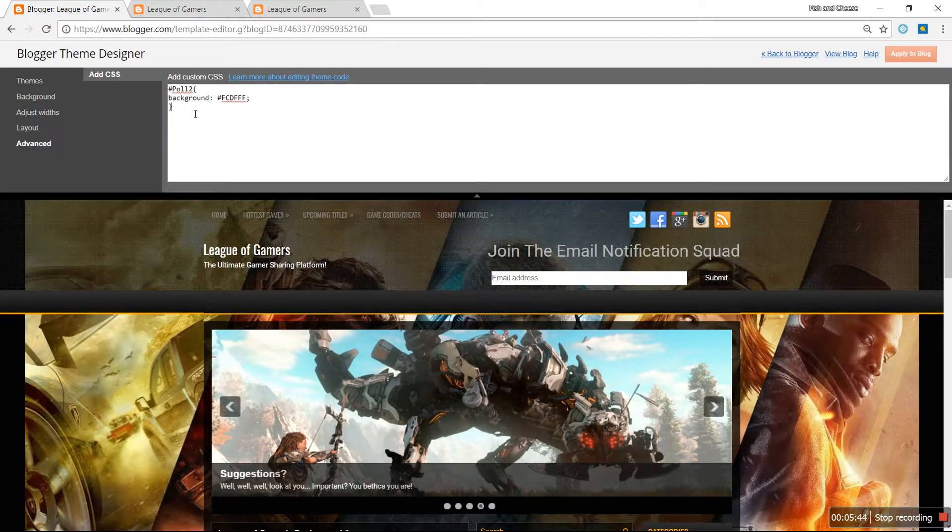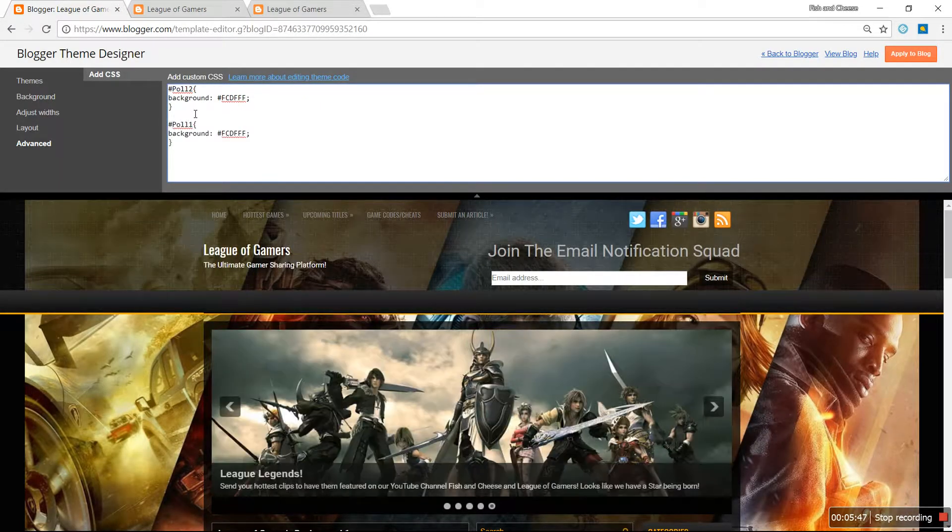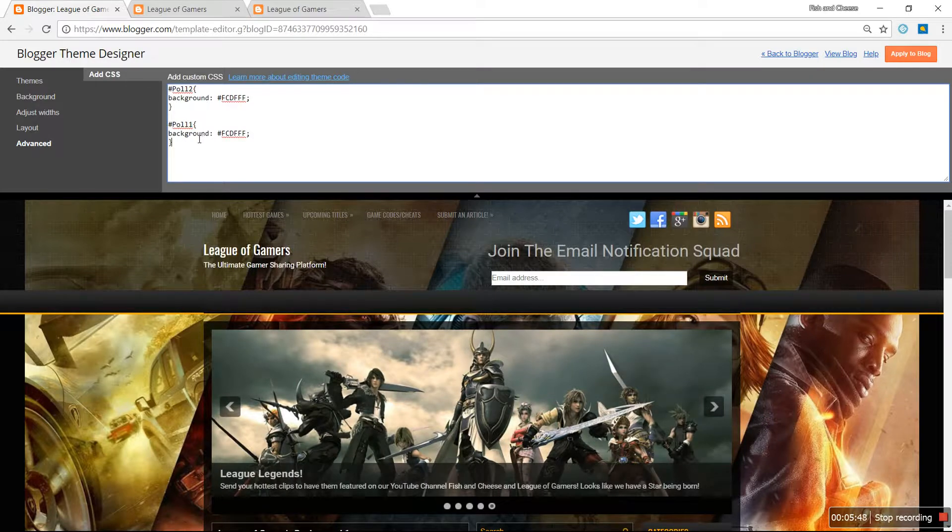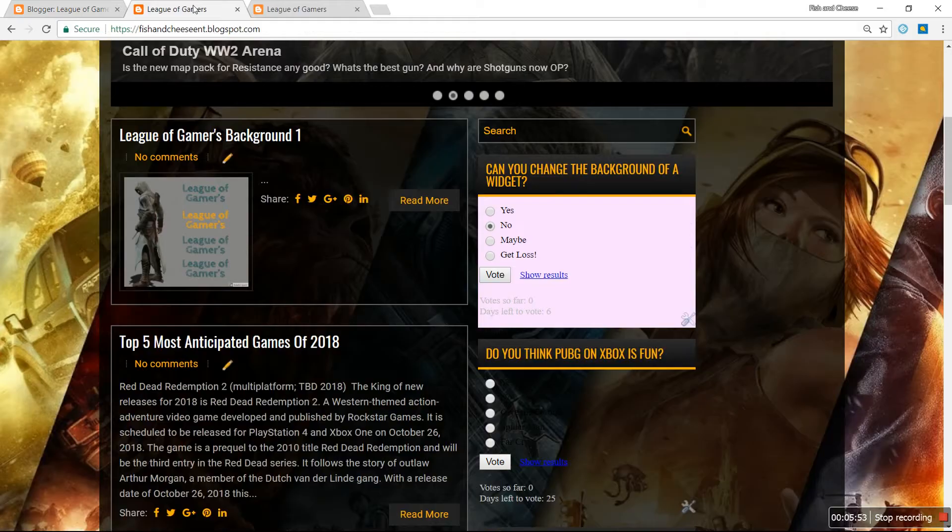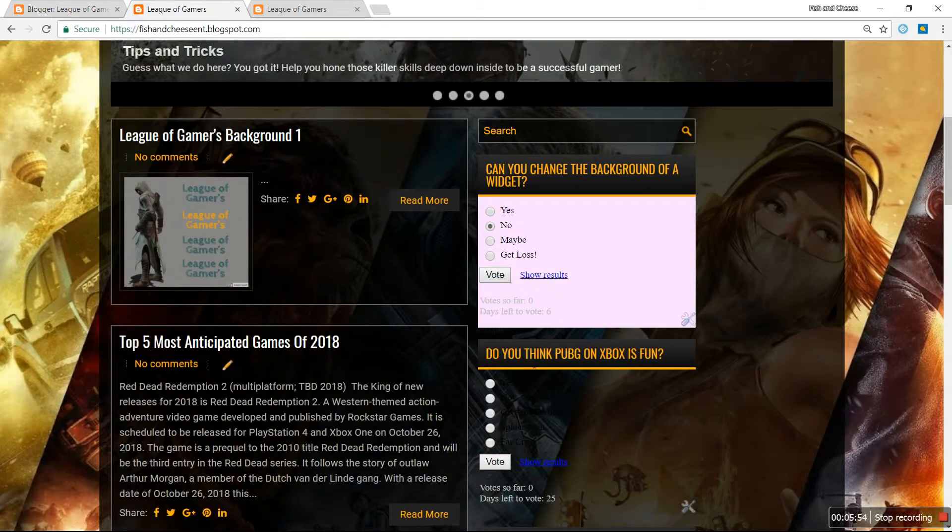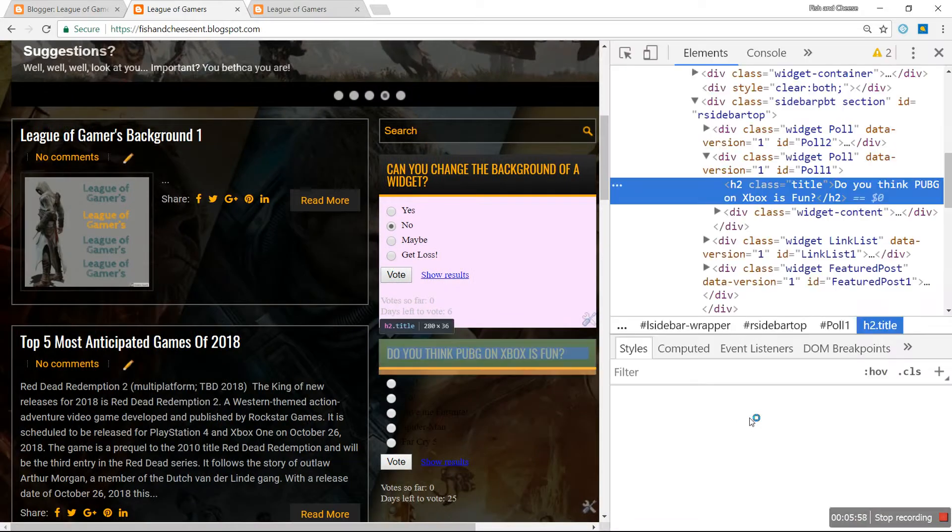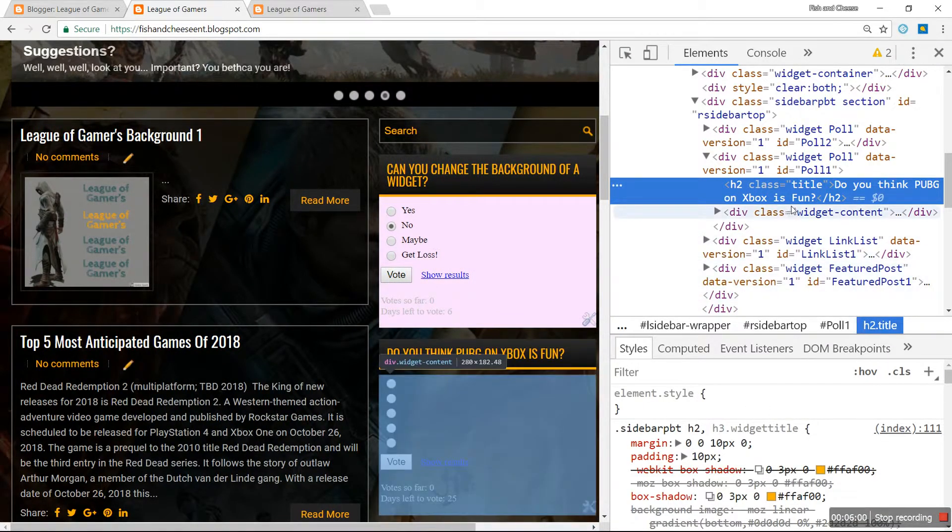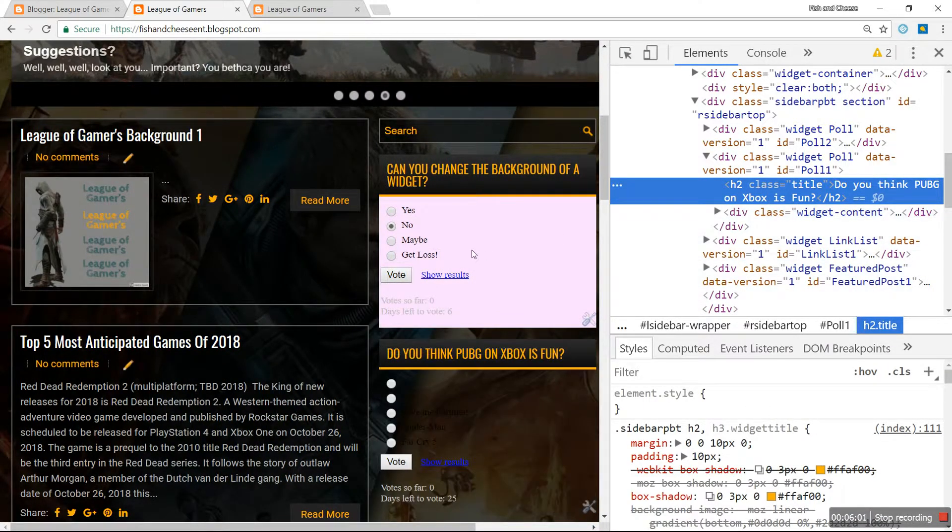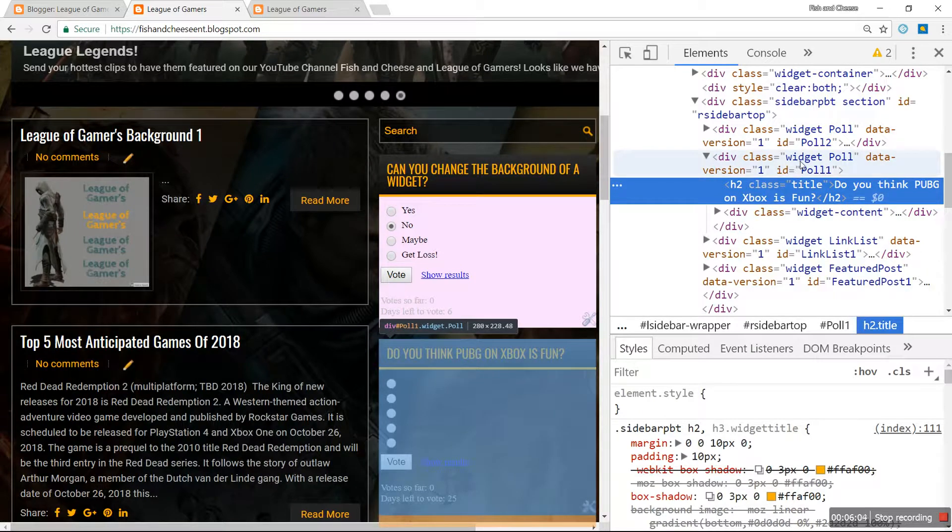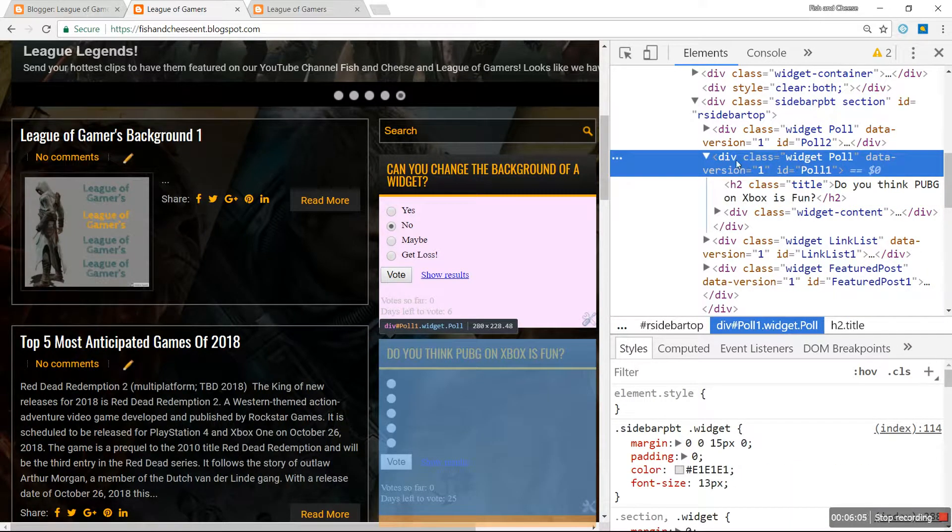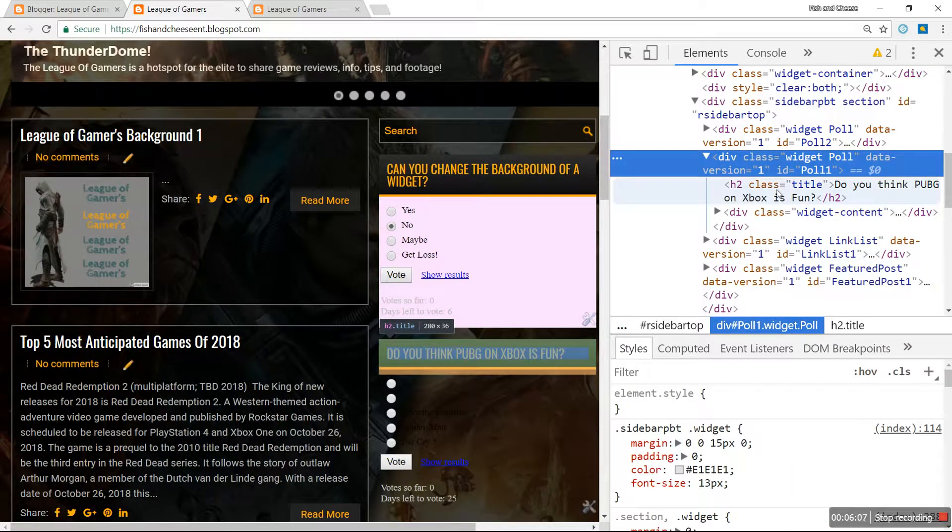How I would change that, let me go down, let me re-enter the same code. This time I'm changing the name of the code to Poll1. Once again, right click on the title of the widget, go over to Inspect, click Inspect.